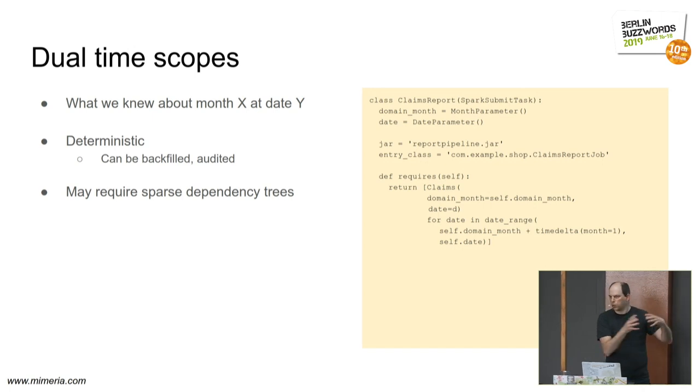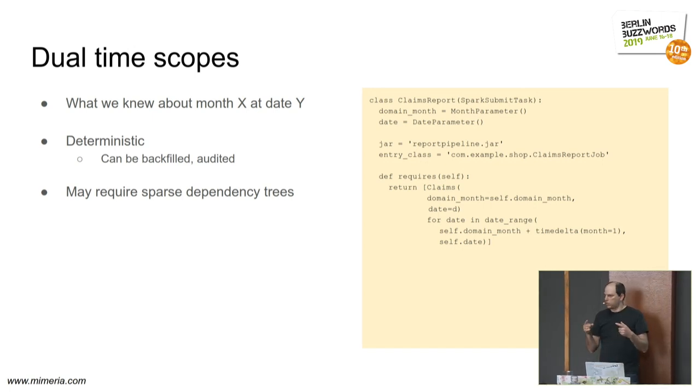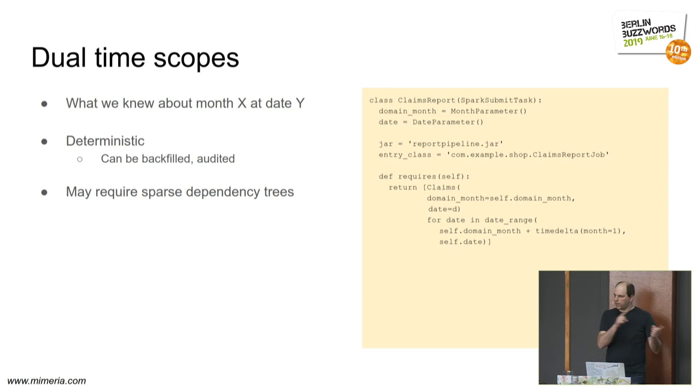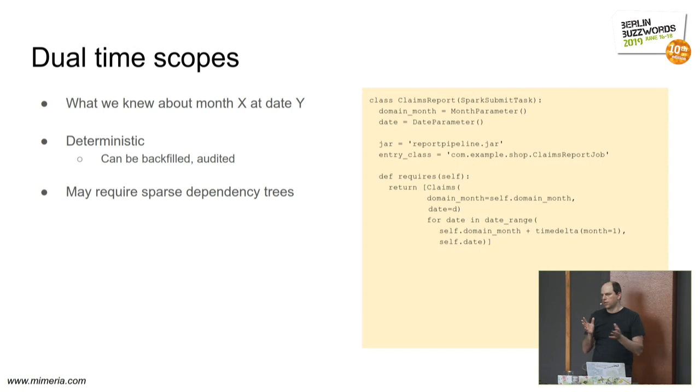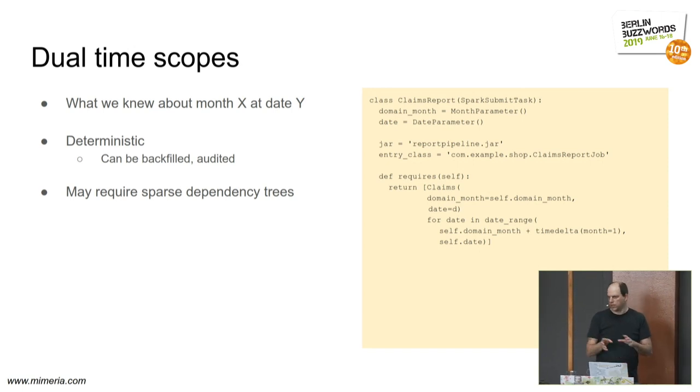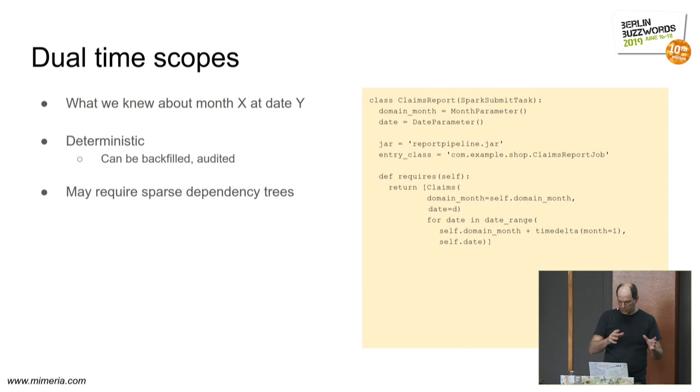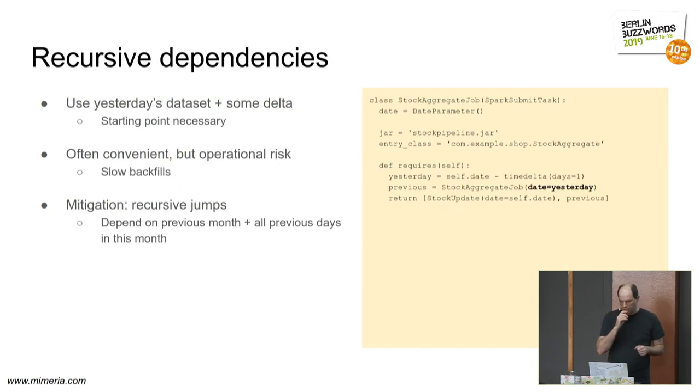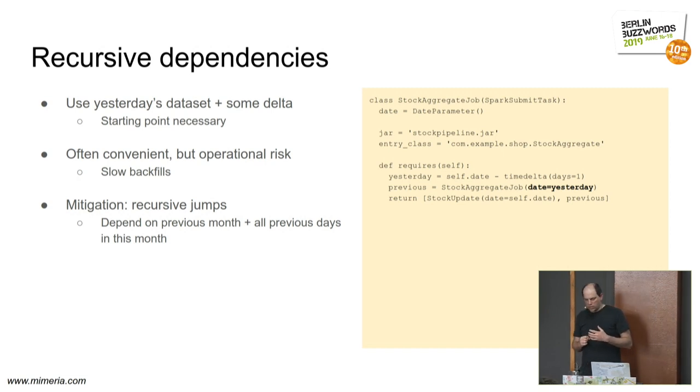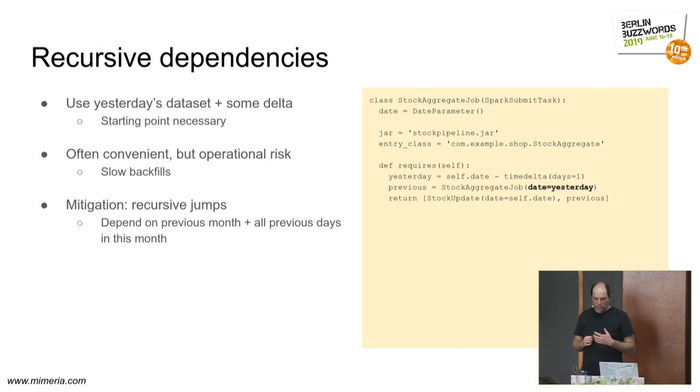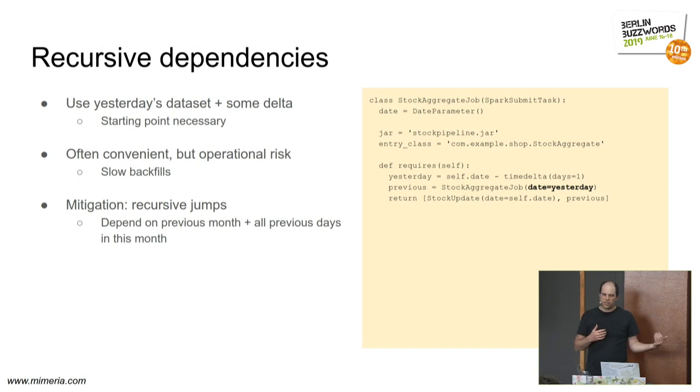This turns out to make the whole thing deterministic and explicit, and it also allows us to go back and audit things afterwards. The dependency tree might blow up in these cases. So your workflow orchestrator might have a bit difficult time, and you can do hacks to make the tree sparse instead and so forth.